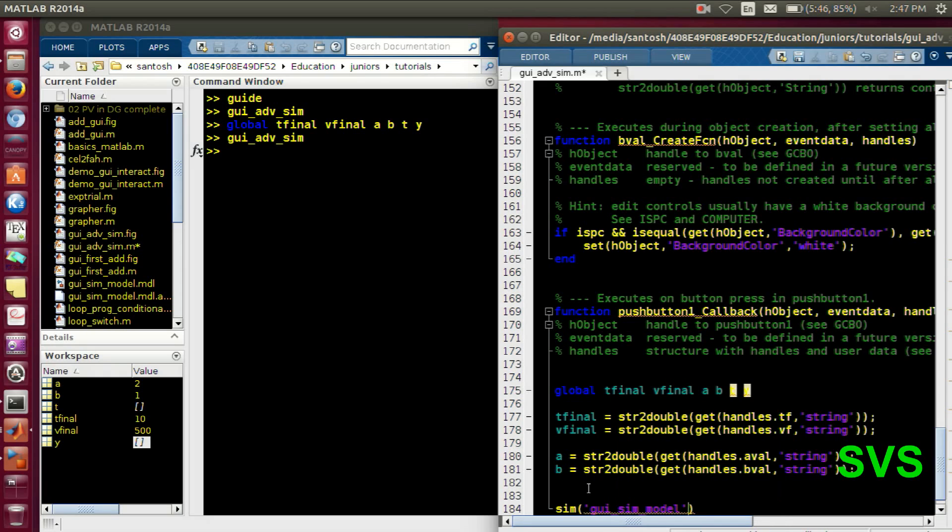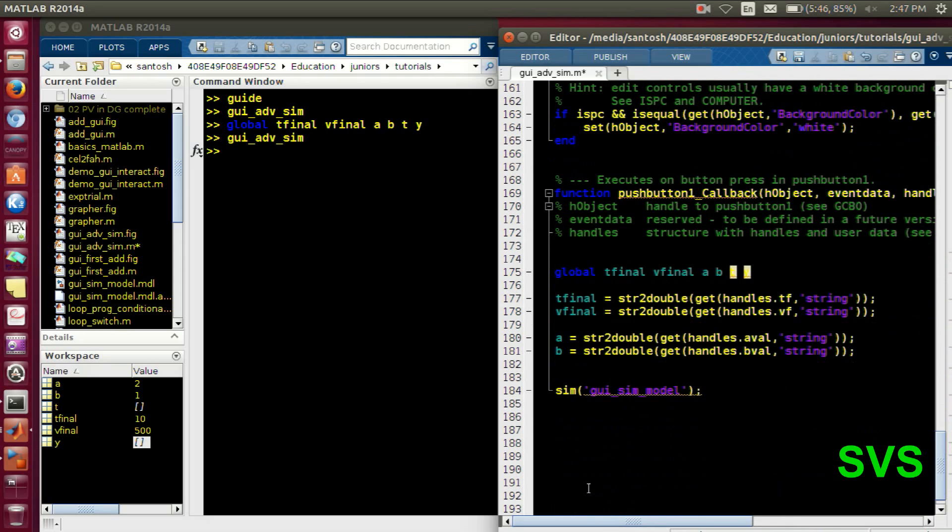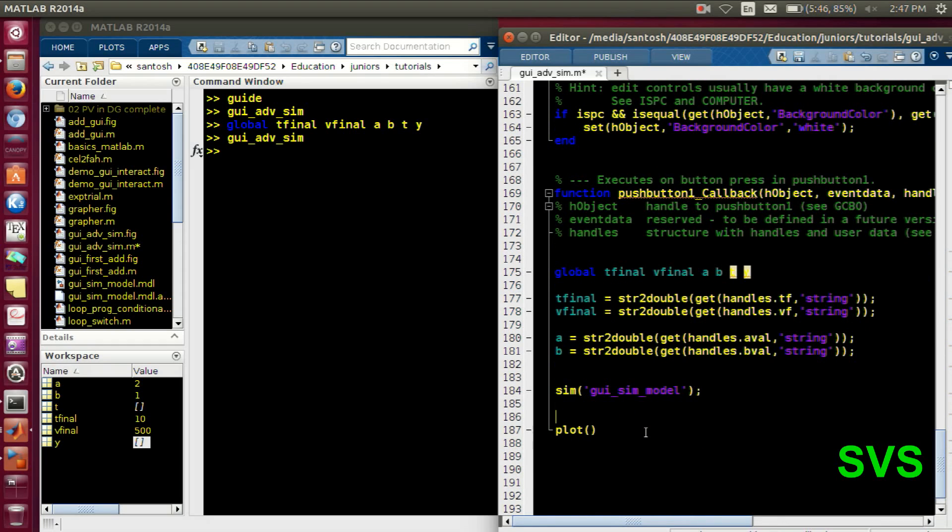So this statement that sim and with the file name, it will execute or it will simulate the model itself. And with simulation, we will get T and Y value. So we can use that T and Y value for the plot.